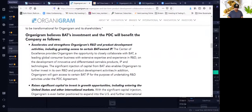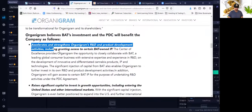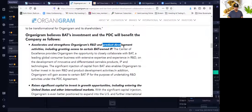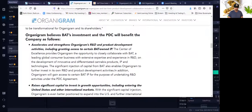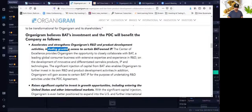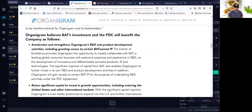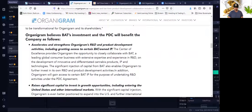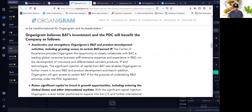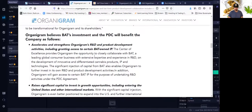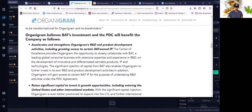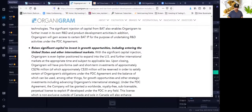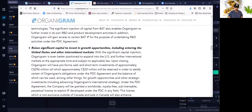They believe it's going to accelerate and strengthen Organigram's R&D, which is research and development, and product development activities, including granting access to certain British American Tobacco IP, which is their own individual processes or other products in terms of how they've created other products.